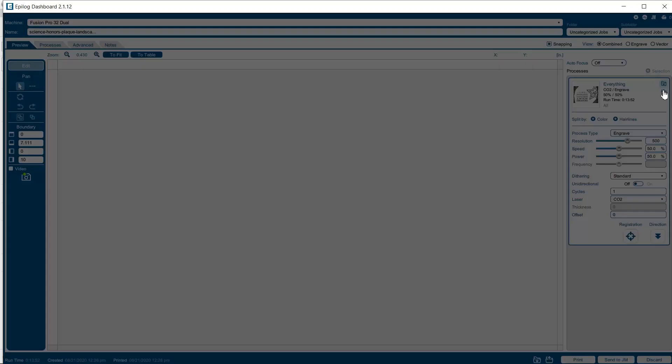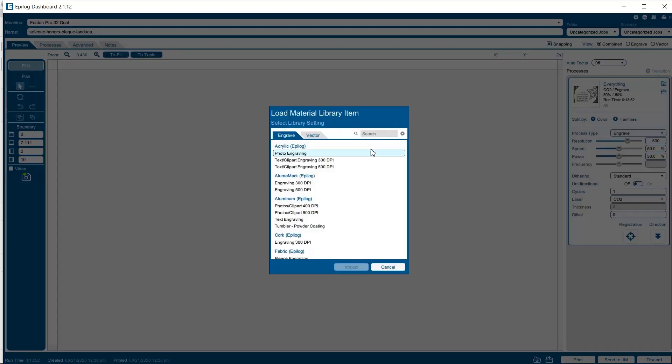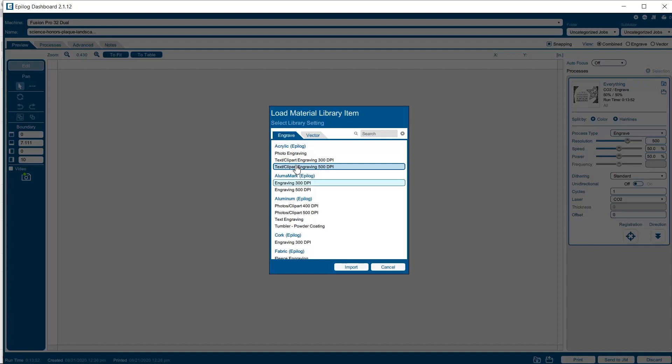On the right hand side, we'll load engraving settings from our material library. Under the acrylic category, we'll choose Text Clipart Engraving at 500 dpi and select Import.